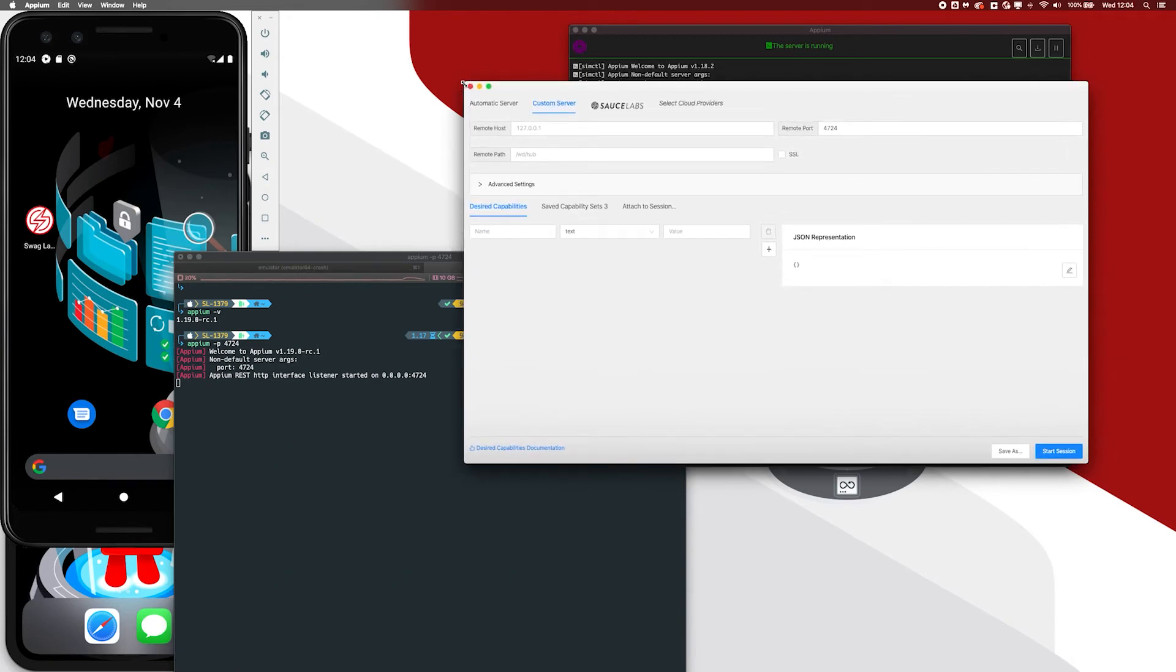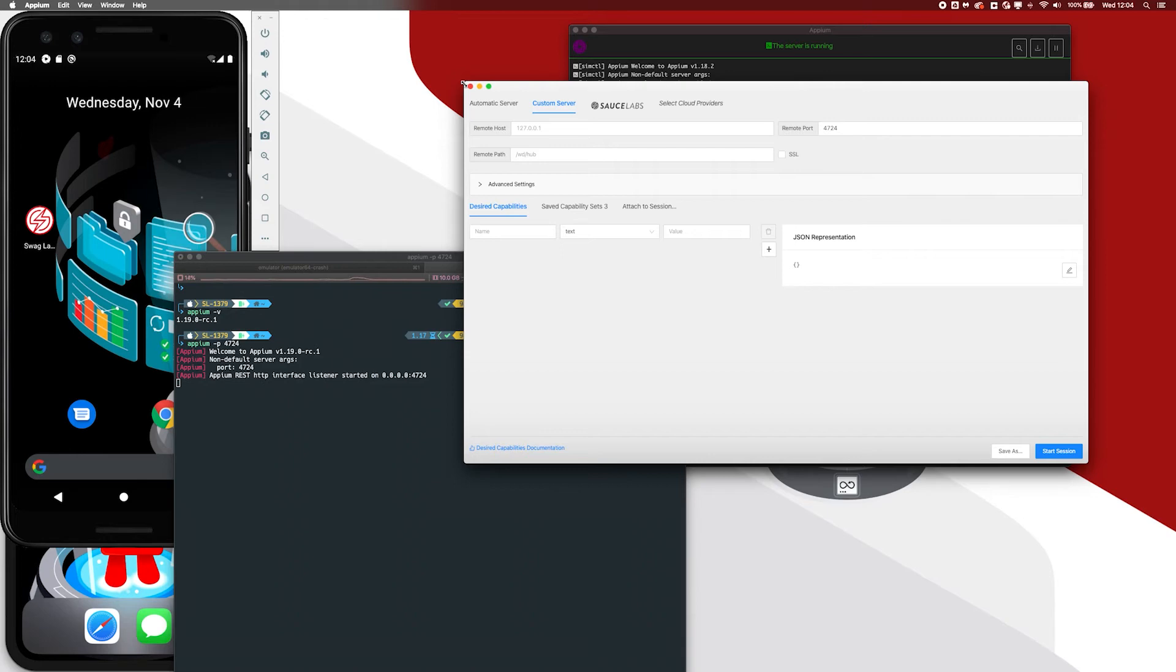In this tab, you can provide your remote host, which could be just a local host as you're using here. But it could also be a host which is hosted somewhere in your network, in your company network, or it could even be a specific remote host on Sauce Labs if you want to connect to that. And we will get back to connecting to Sauce Labs in the next video. But you can always configure Appium Desktop here to use a different Appium server than it would use by default.